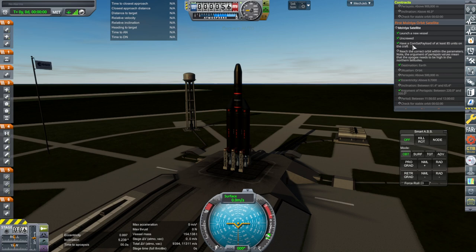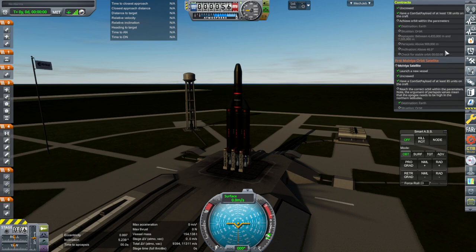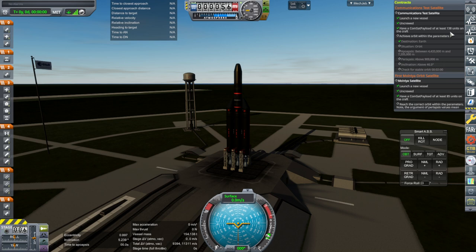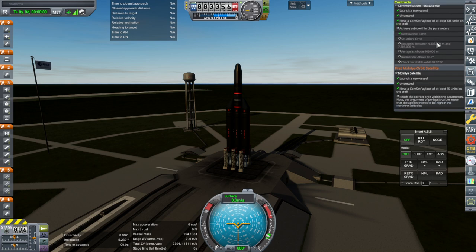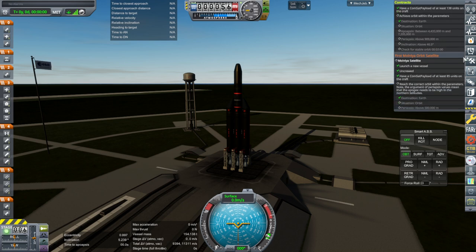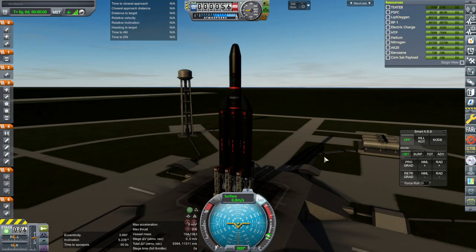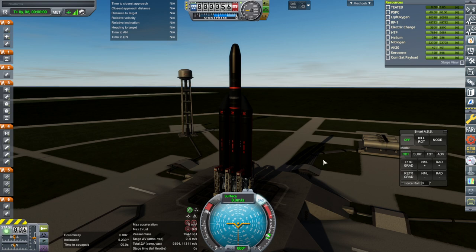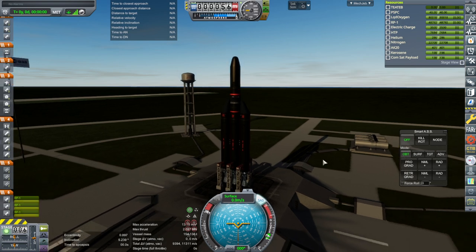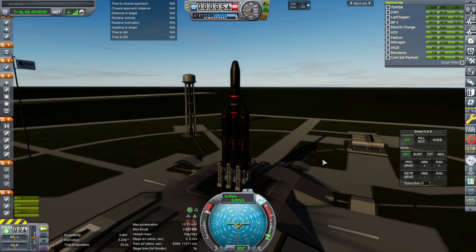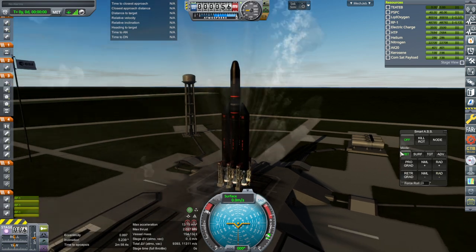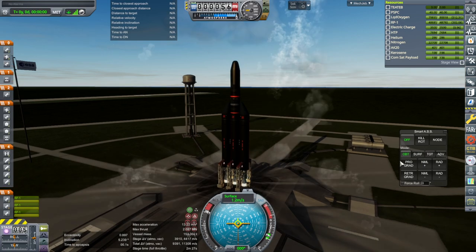We'll just try and match it, just for safety's sake. That should be close enough. It check marks the commsat payload of 85 units and the 138 units. So, that's okay. And our priority is this one. The communication test satellite. SAS on. Throttle is up. Ignition.